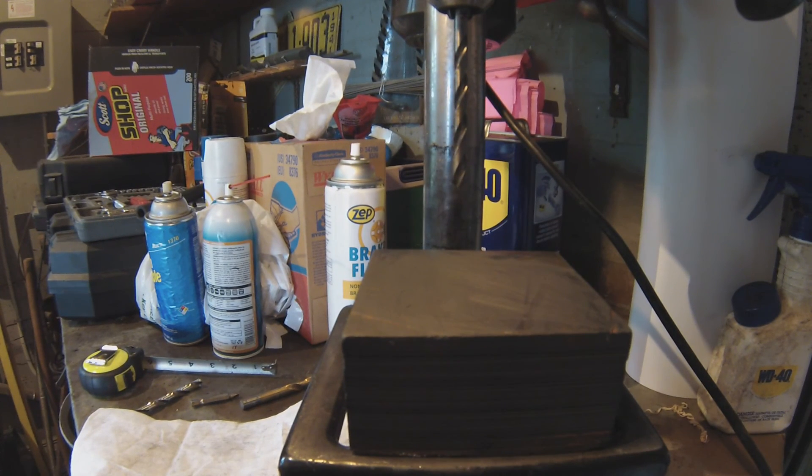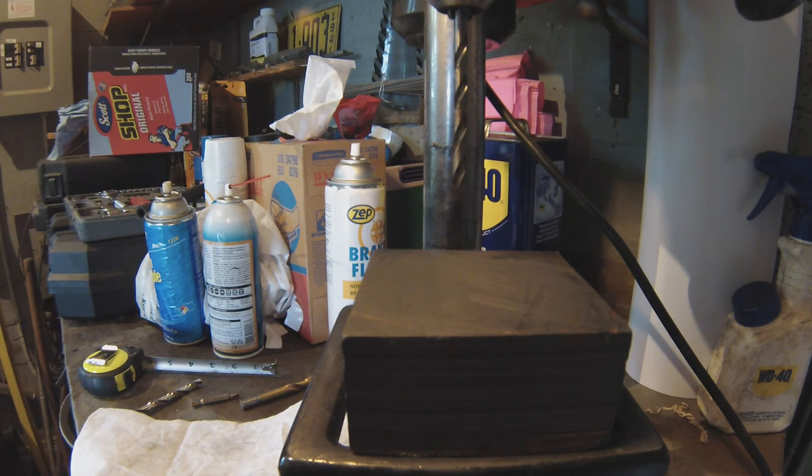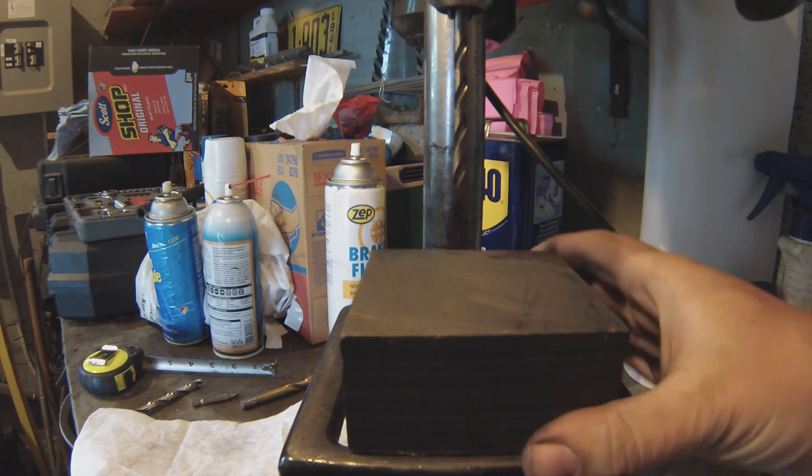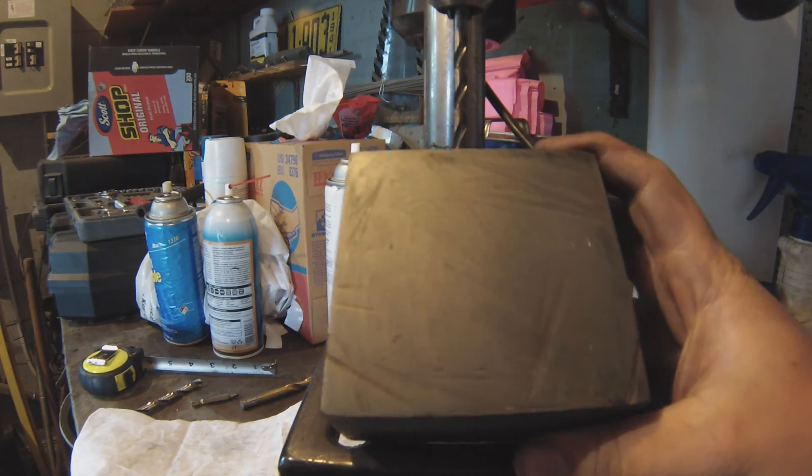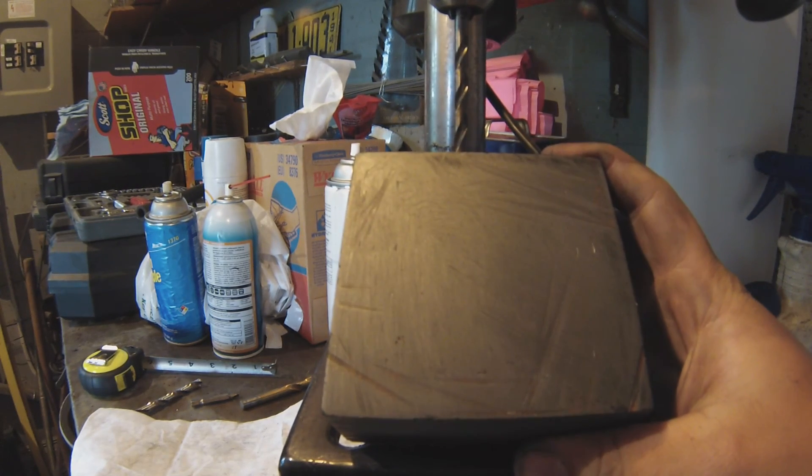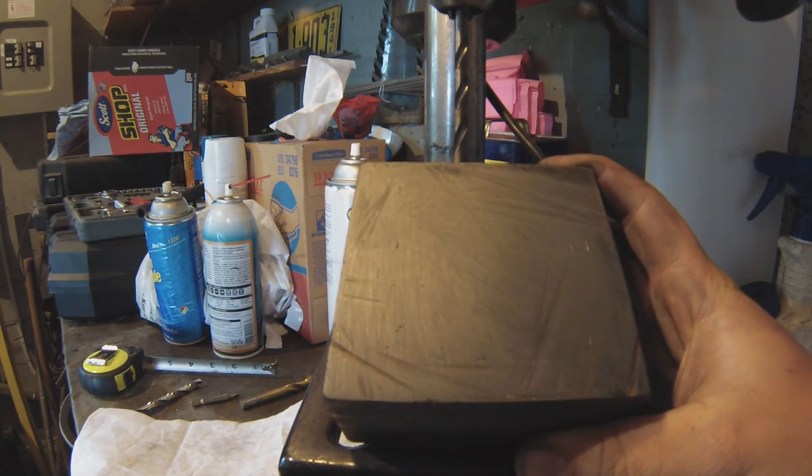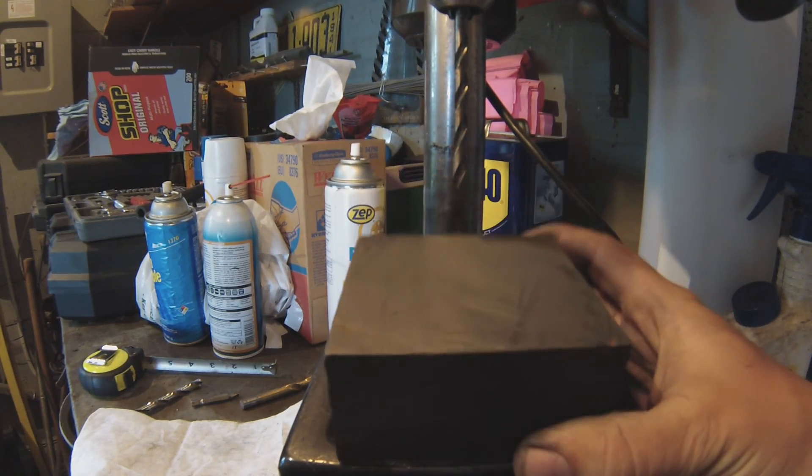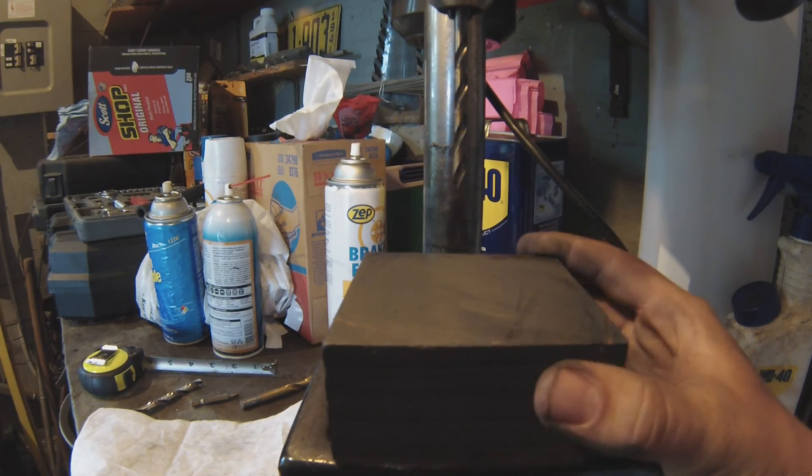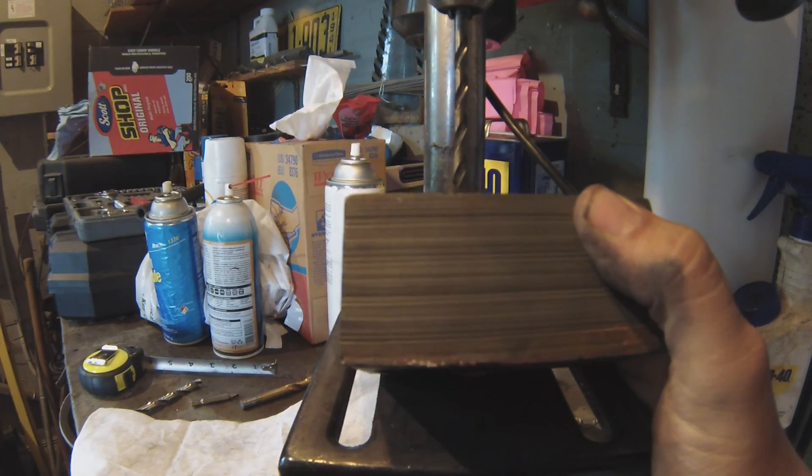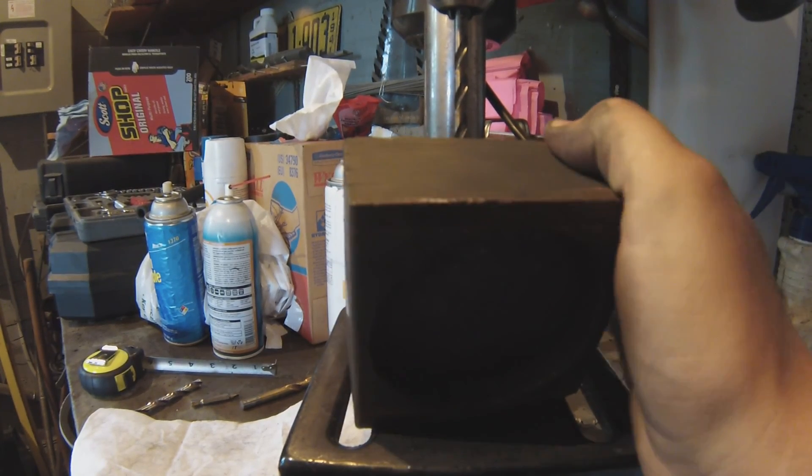So today I'm going to show you how to make a graphite mold out of a 4 inch by 4 inch block of graphite. It's 2 inches thick.